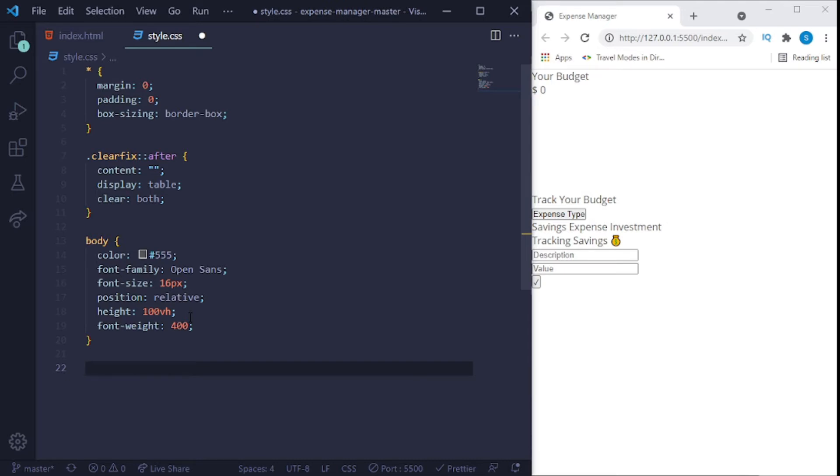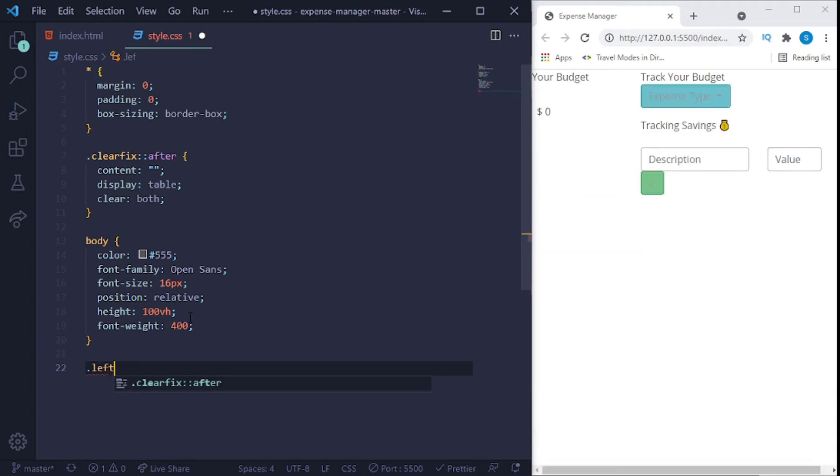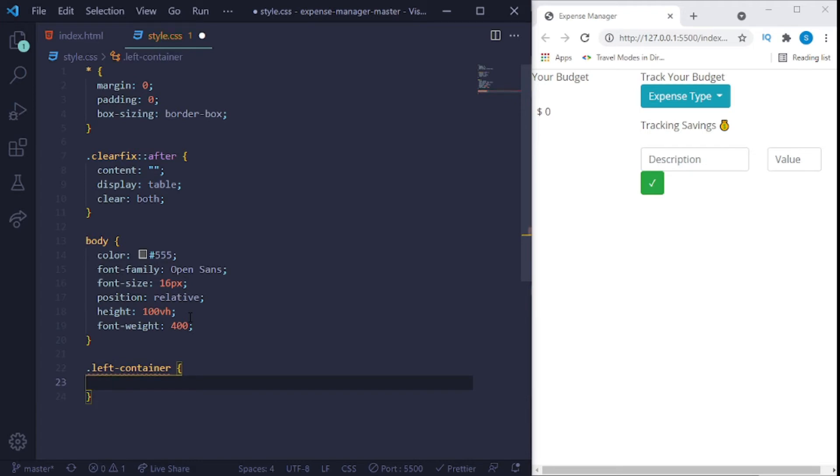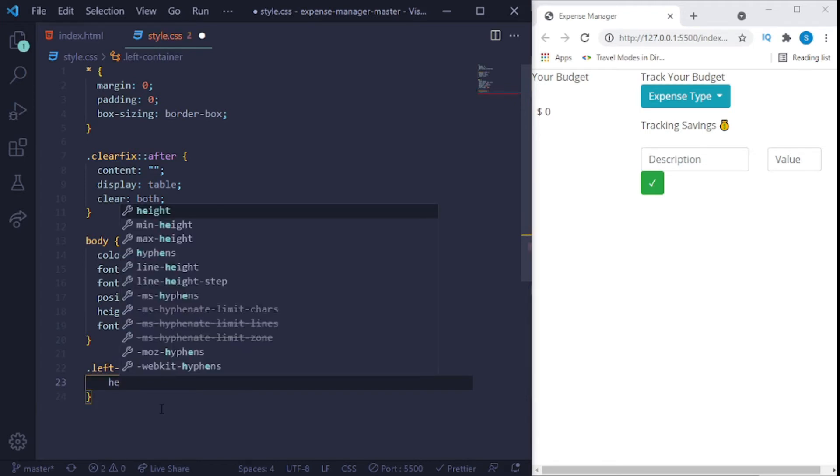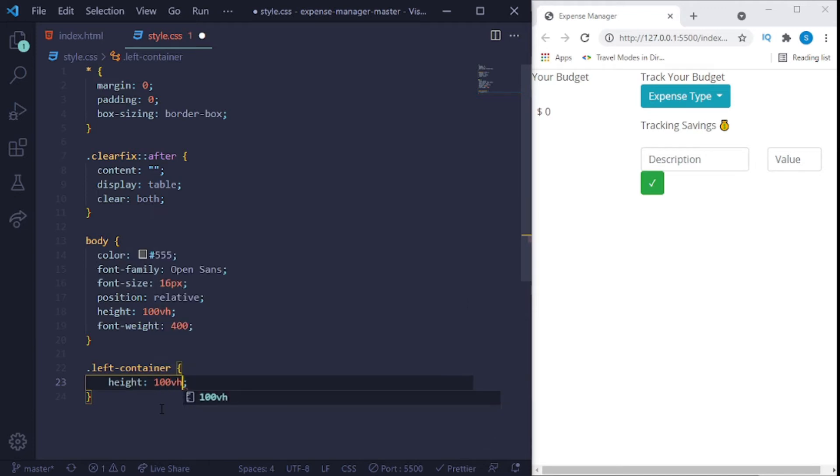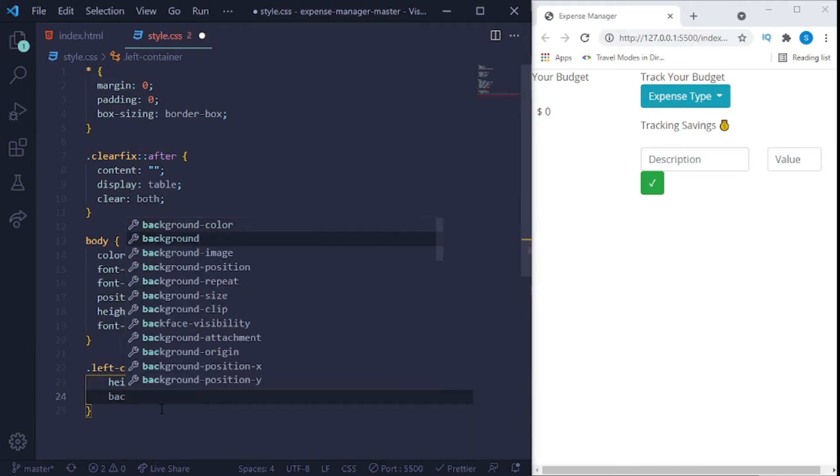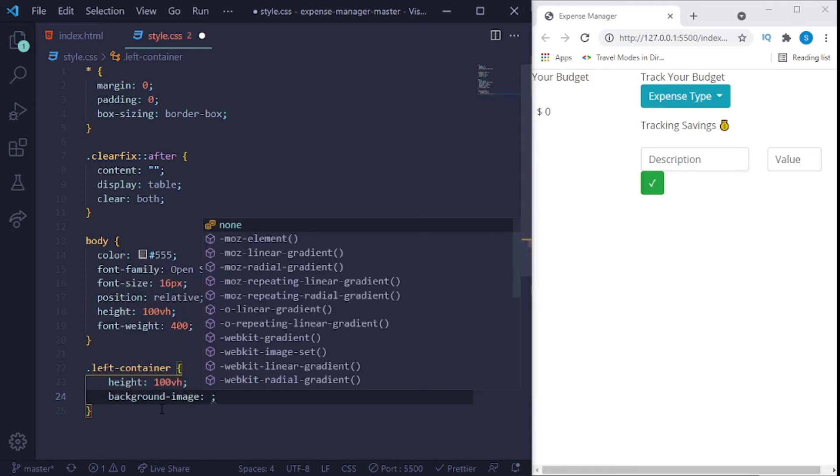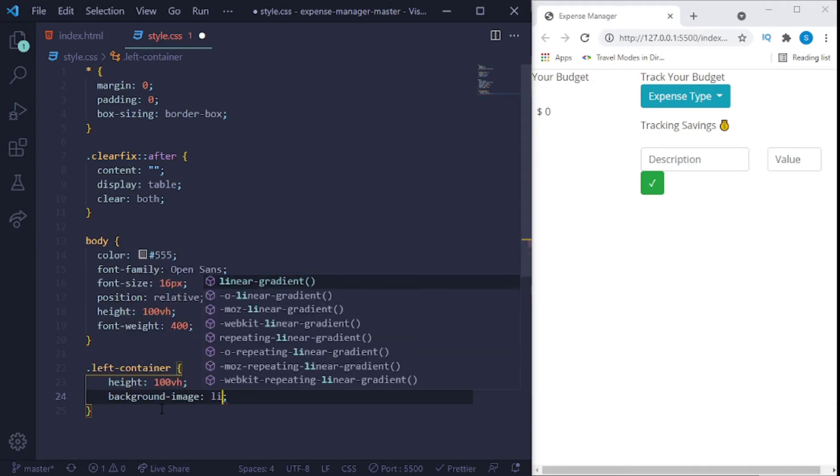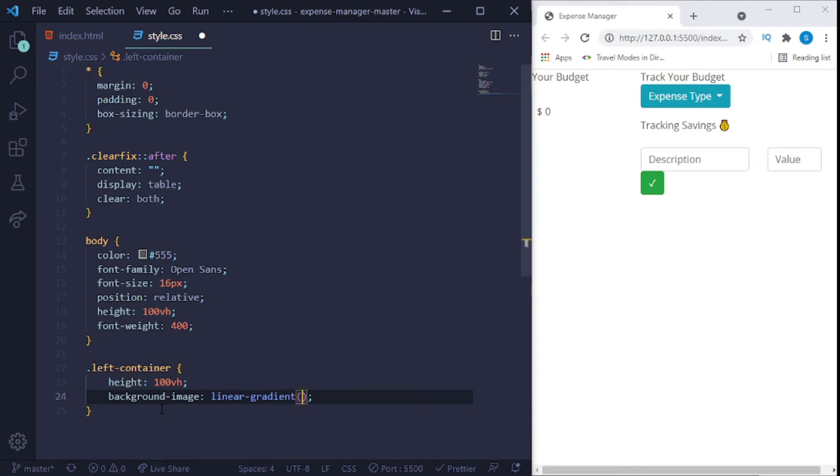Also add a height of 100 vh and the font weight of 400. Okay, now that we've done that, what we'll do next is we'll say dot left, left container. We'll give this a height of 100 vh, we'll add a background image, and for background image we're using this linear gradient where we can actually combine different colors together.